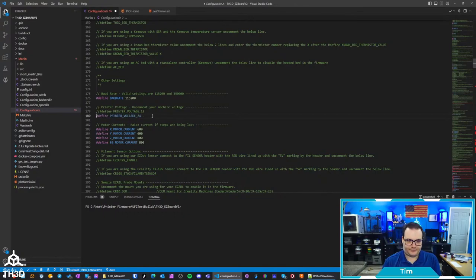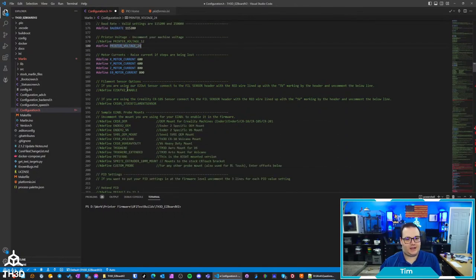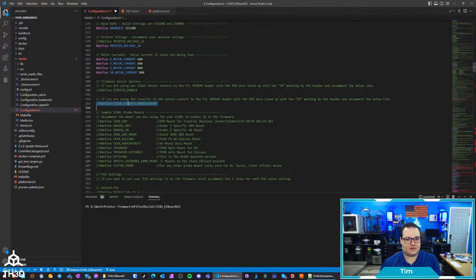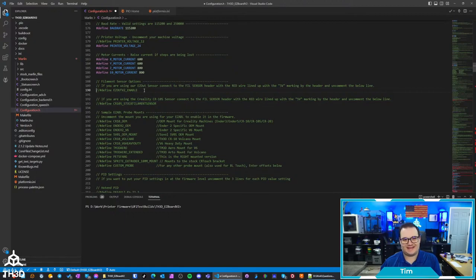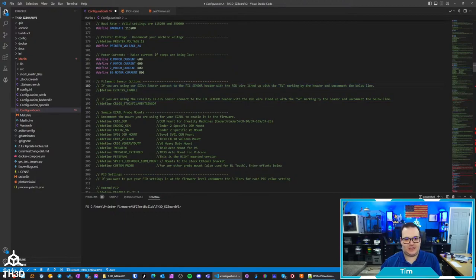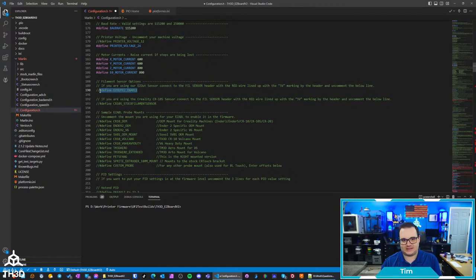If you're using a filament sensor or if you're using a Creality sensor, the Ender 6 actually works with the stock sensor. It actually works with our Easy Out V2 enable line because it's the same logic.